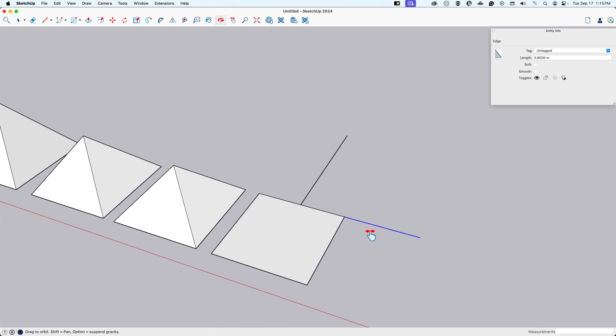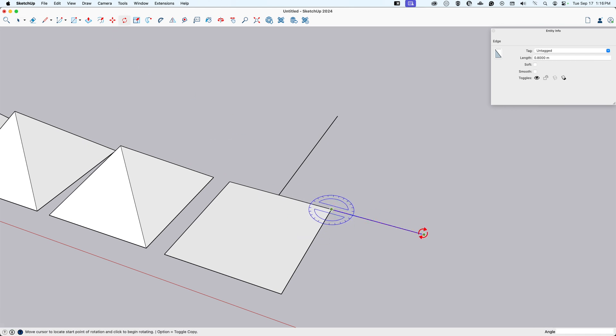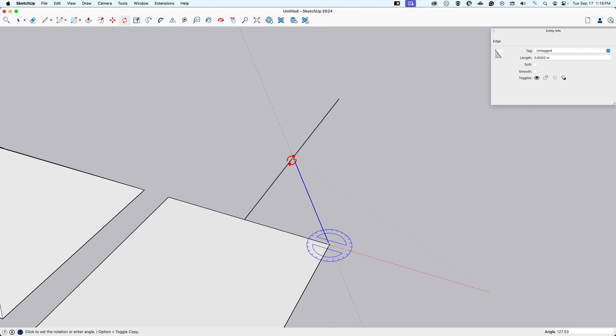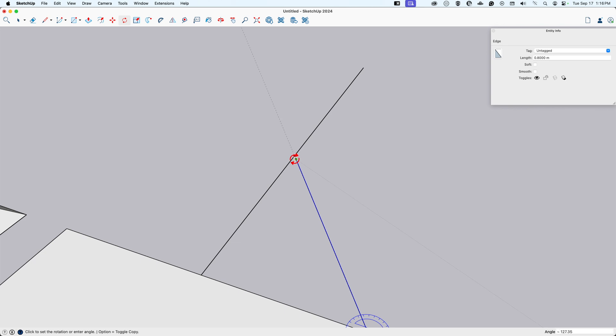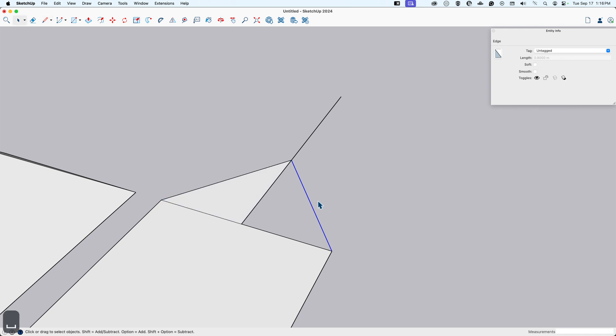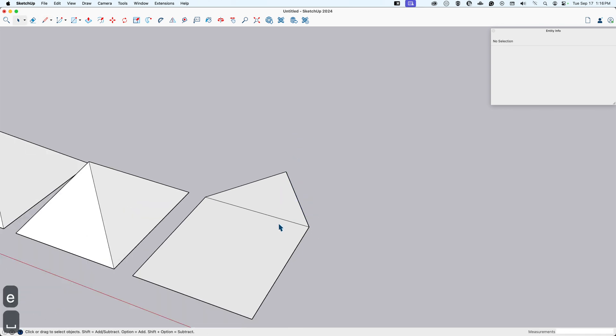I'll select that edge, use Q for rotate, and go from this to here. Now I might have to zoom in to see this exact point. I want to get to the inference, here we go right there, from radius on edge. Then I know that this line is exactly 0.8.